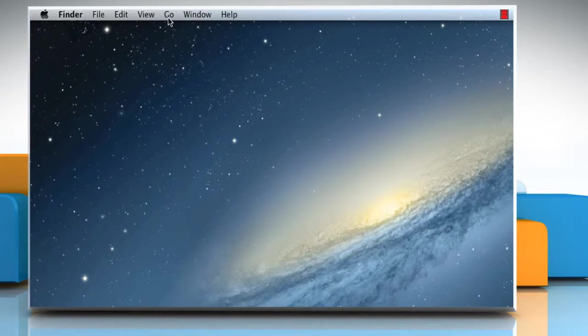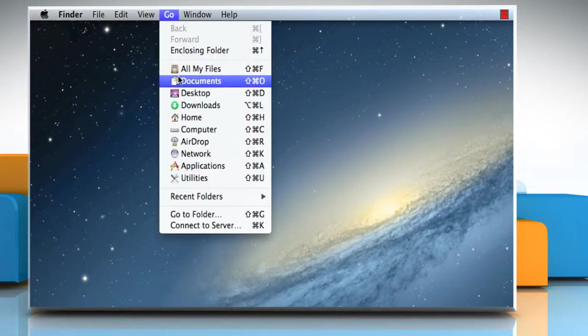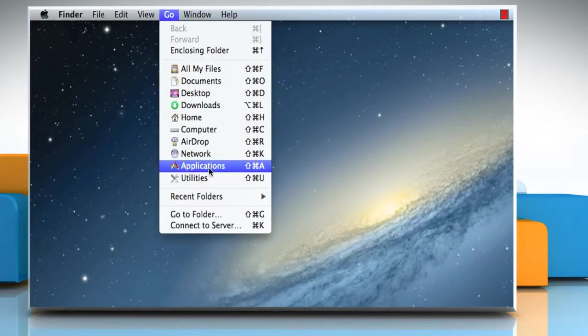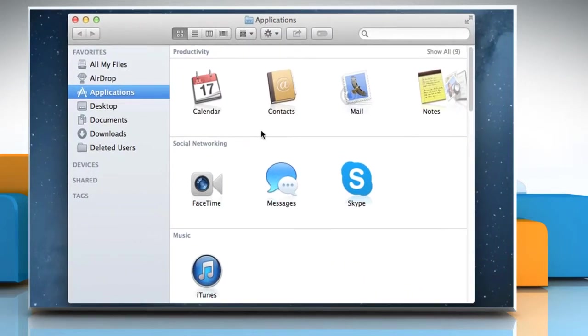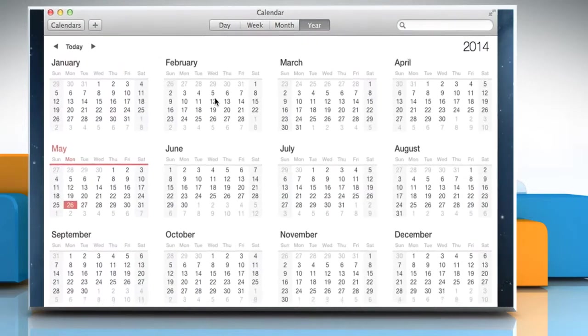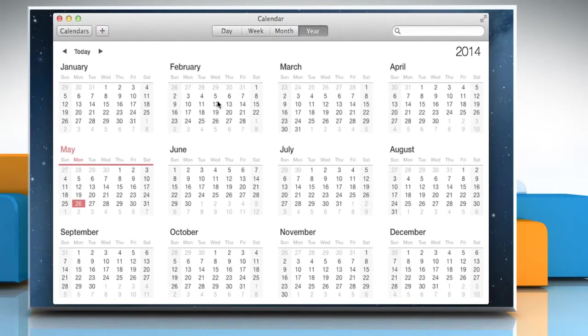Click on the Go menu and then click on Applications. Double-click on the Calendar icon to open the calendar.